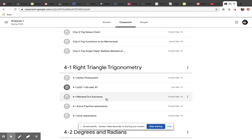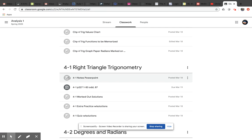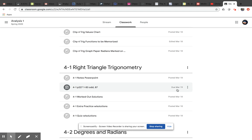Here's 4-1. Now notice over here, this symbol right here means that this is just material. So this is something for you to look at. It's not an assignment. This symbol means it's an assignment. And so over here, you can see that there is a due date.